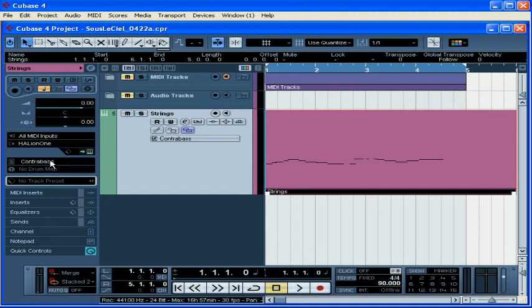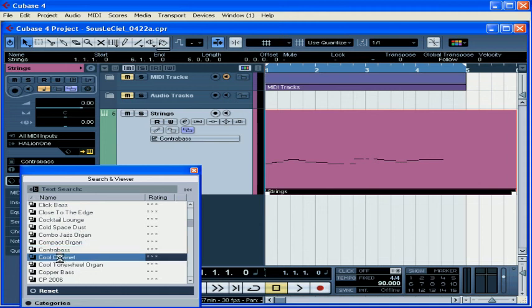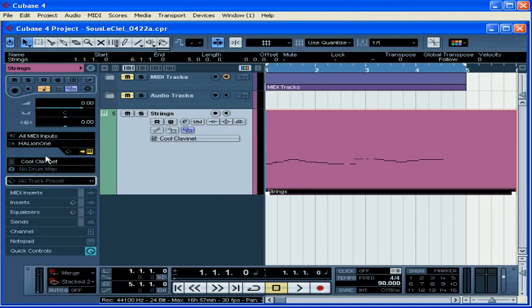Let's have a listen to what we've recorded through a different program bank. We can go back to the edit instrument and open the Halion control panel to load a new preset, like we did before. Or we can choose from the program bank here. Double click to open it. The new bank loads. And let's close the search and viewer. Our new bank is displayed here, as you can see. And let's have a listen.